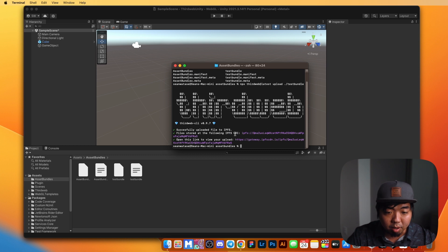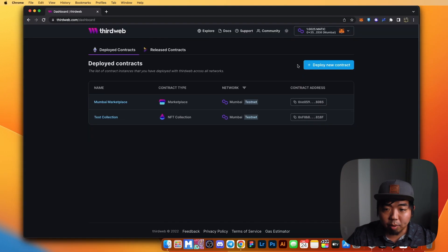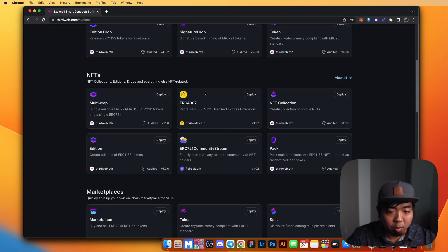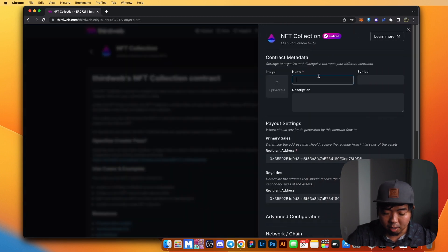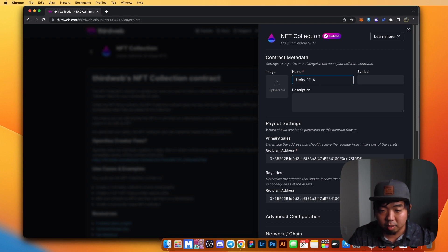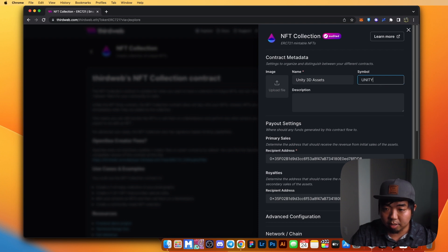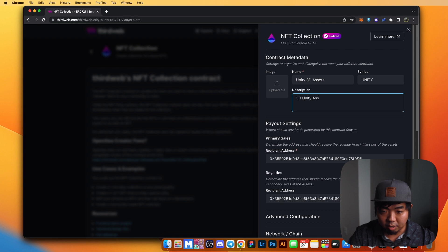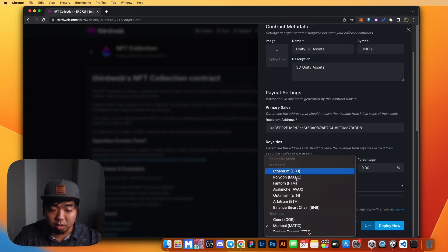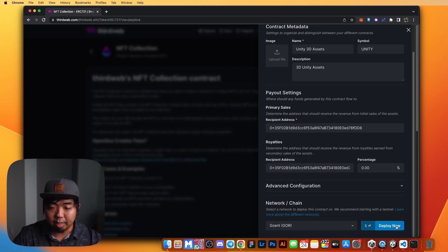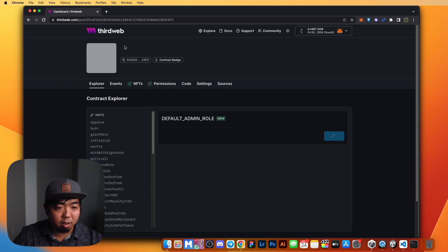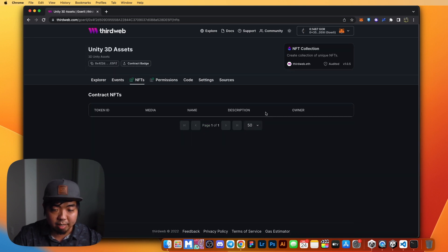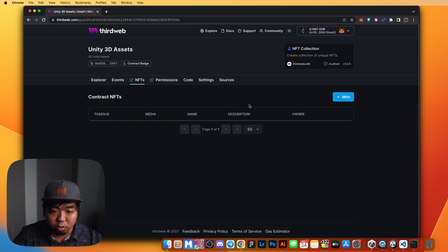The next thing we need to do is create our NFT. We're going to create an NFT collection smart contract, so we'll head over to ThirdWeb's dashboard and deploy a new contract. We'll scroll down to NFTs and select NFT collection, then deploy it. We'll call this unity 3d assets, give it a symbol, and a description of 3D unity assets. For this example, on the chains I'm going to select the Goerli testnet, then hit deploy and confirm the transaction. Our smart contract for our NFT has been deployed — we don't have any NFTs yet, but now let's go ahead and mint them.